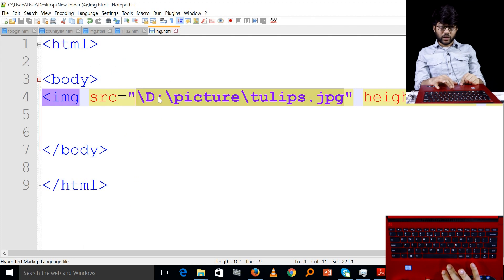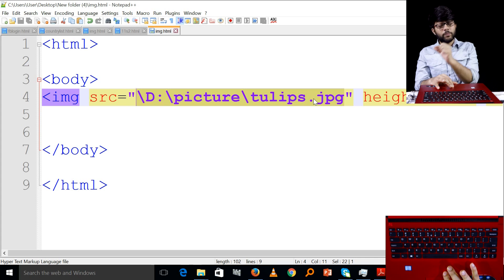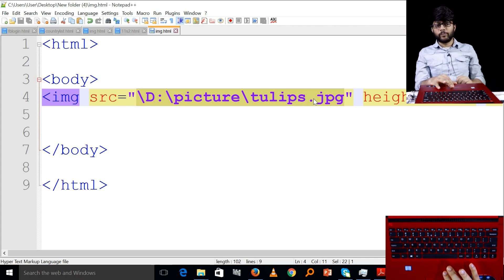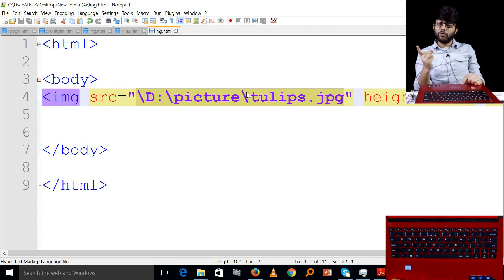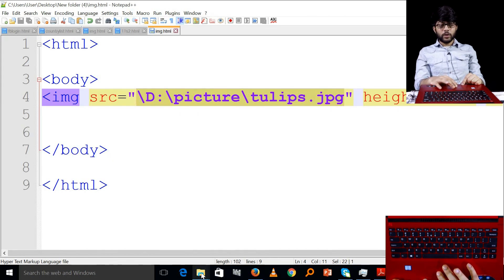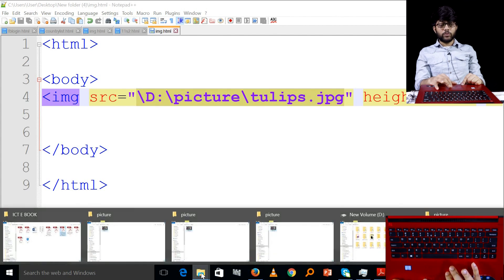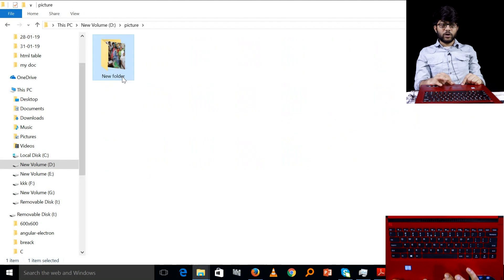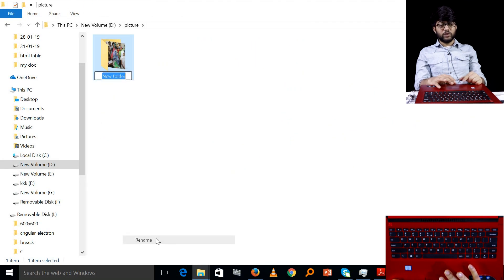The picture folder is located inside the new folder. The new folder will be named and it will display correctly. You can show this folder inside the picture folder and the new folder name will appear.